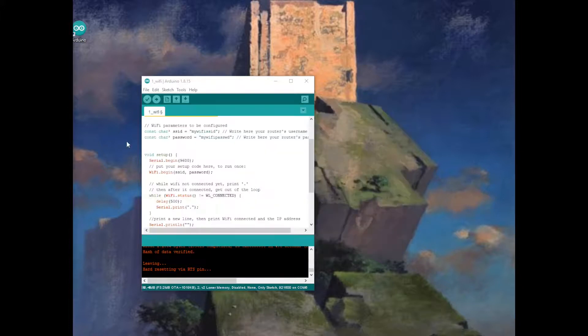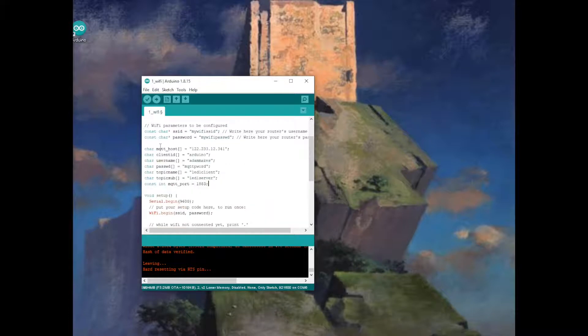Now that Wi-Fi is working, let's test the MQTT server. When you're doing this, make sure the IP address, username, and password are all yours.